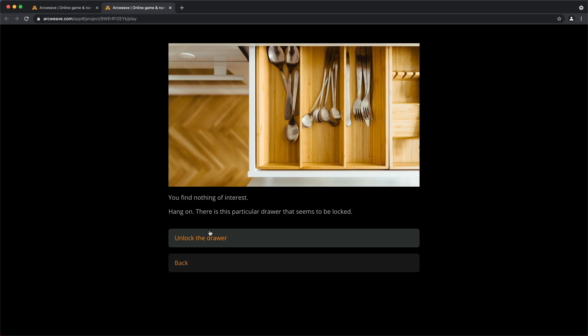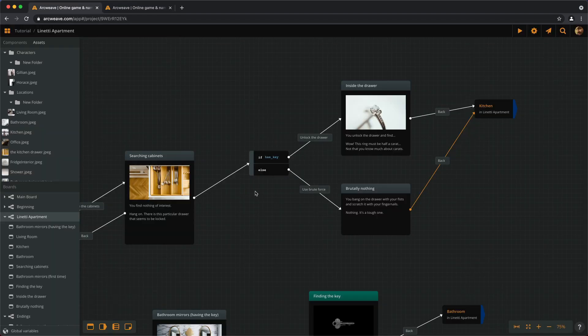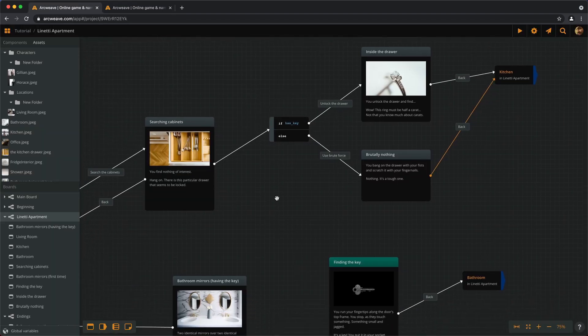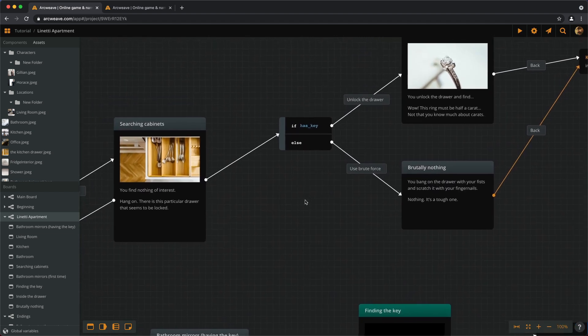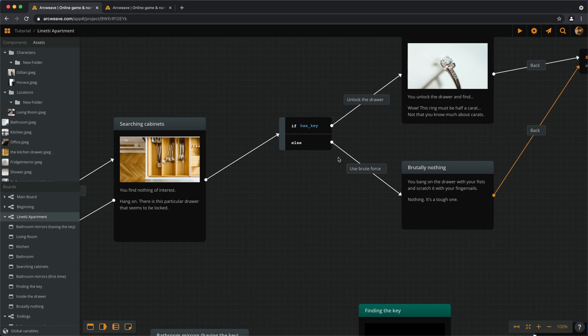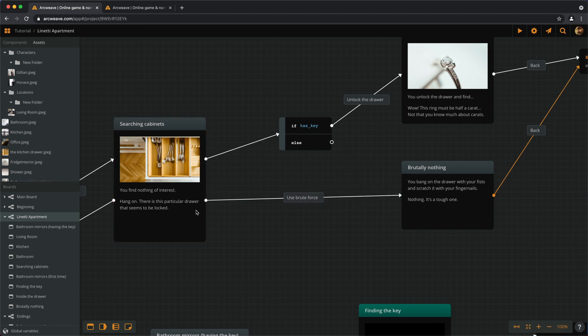And that's one way to go about it. The other way would be to always have the option to use brute force and have the unlocking option available only if the player has the key. To do this we need to connect the brute force element straight from searching the cabinets and get rid of the else.